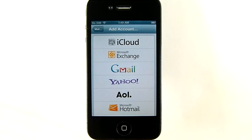Assuming that you already have an account with one of these services, let's see how to set it up. I'll choose Yahoo in this example, but the procedure is the same for Gmail, AOL, and Hotmail.